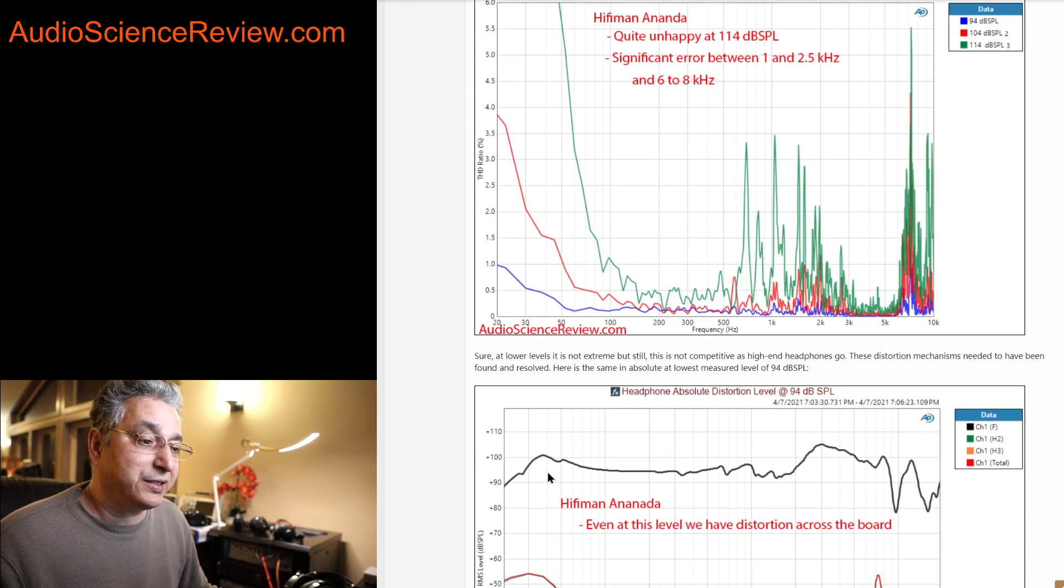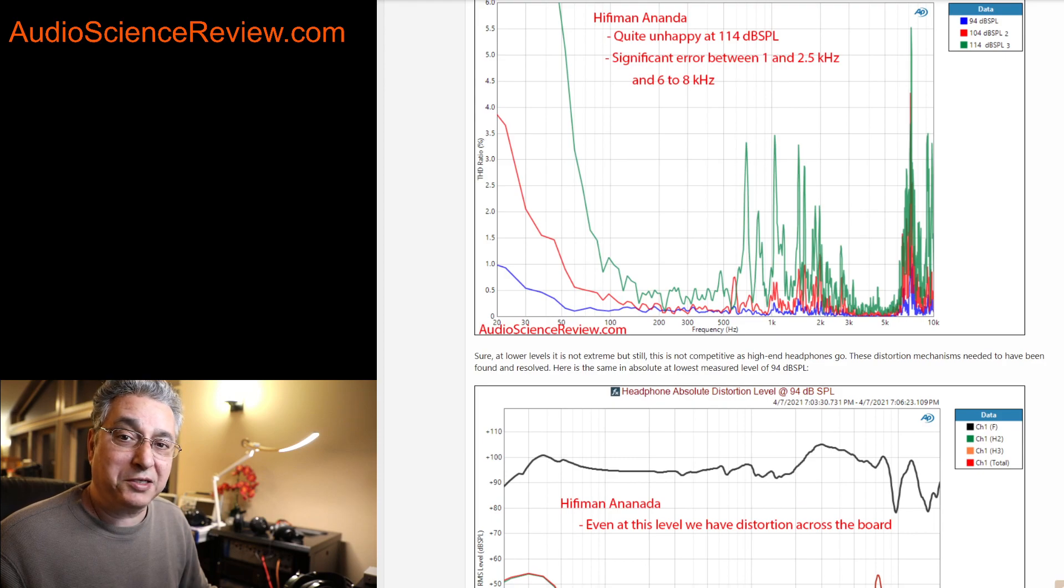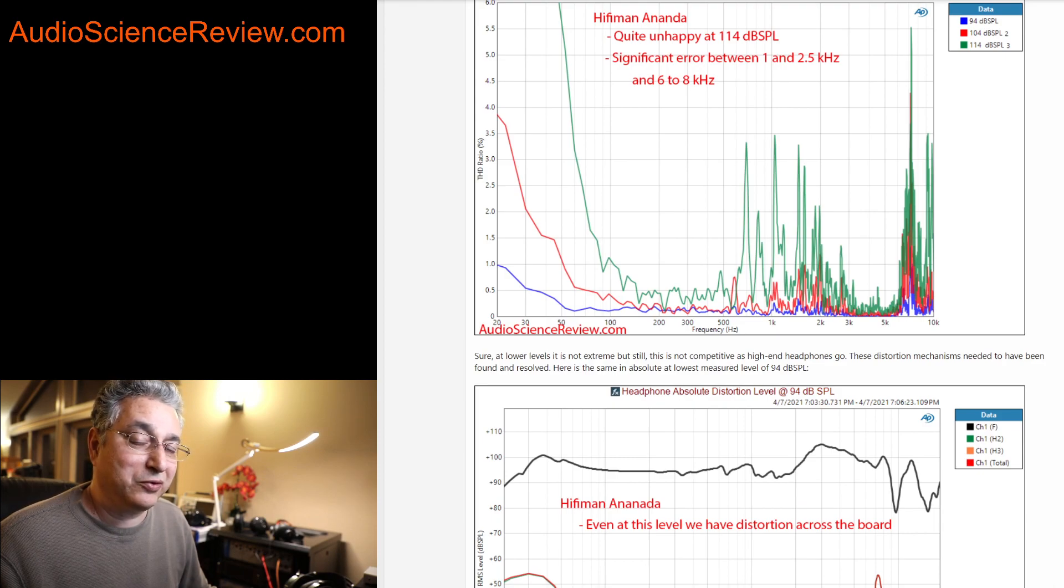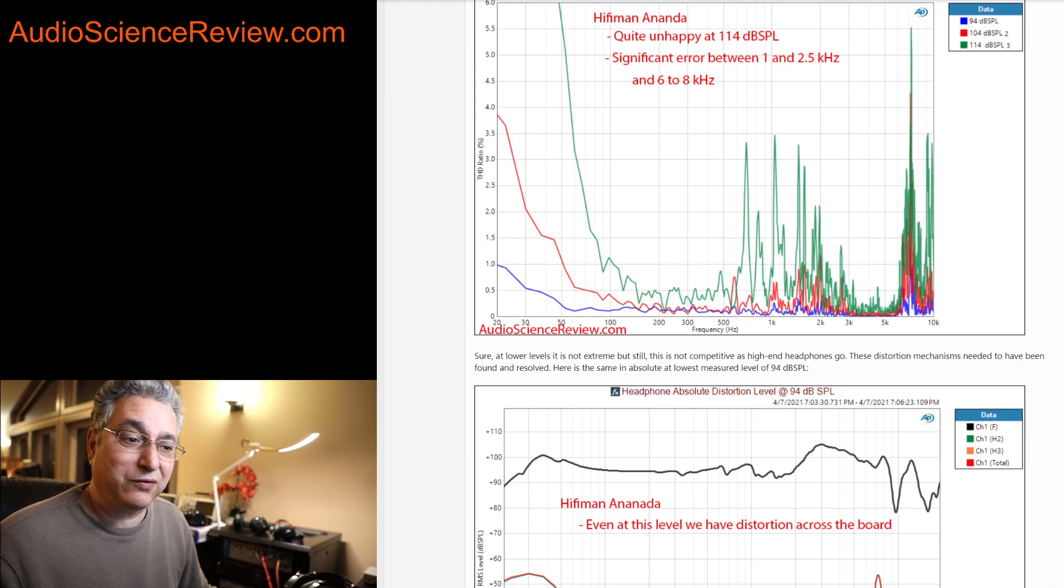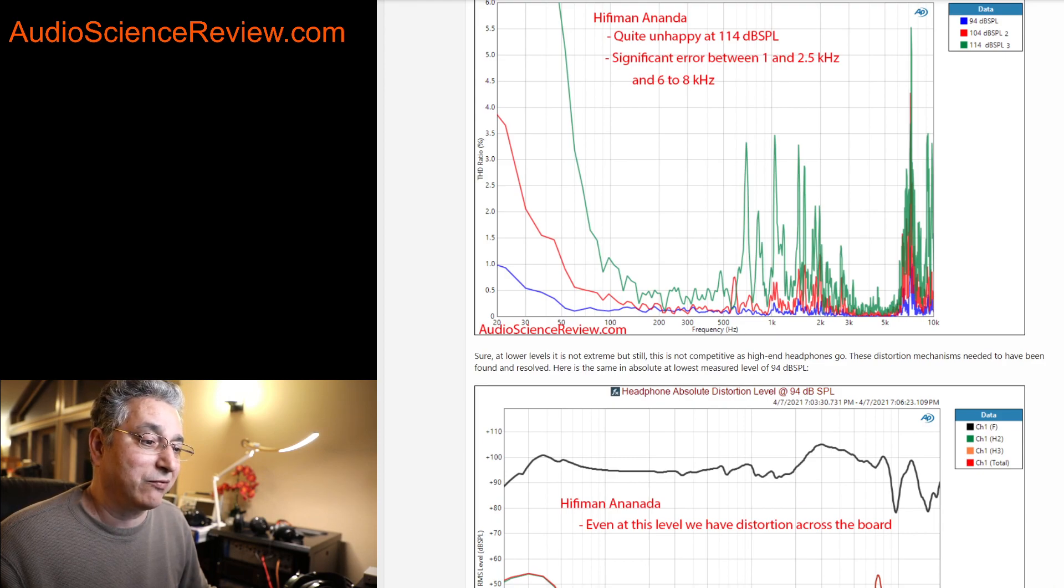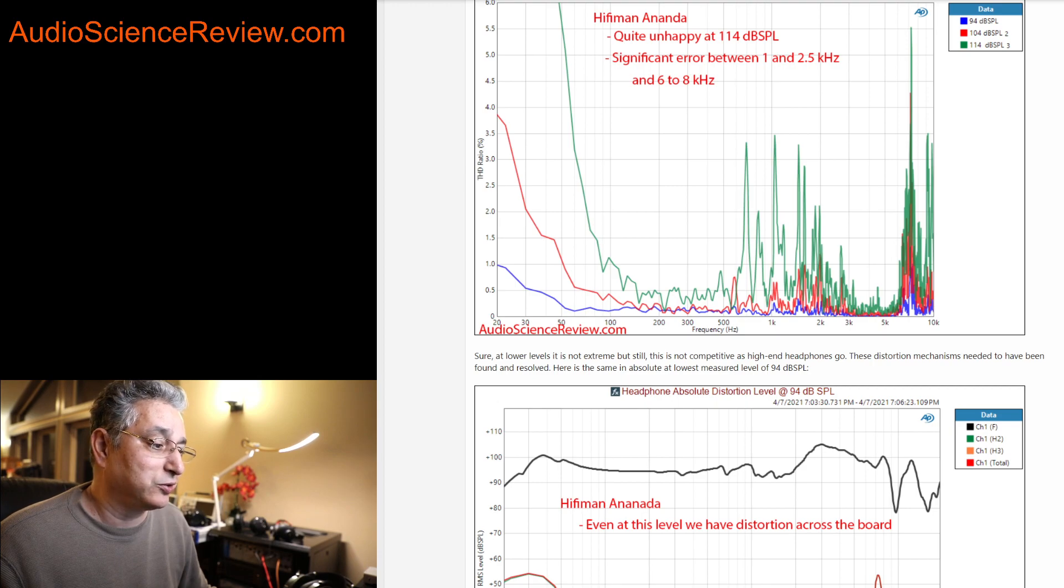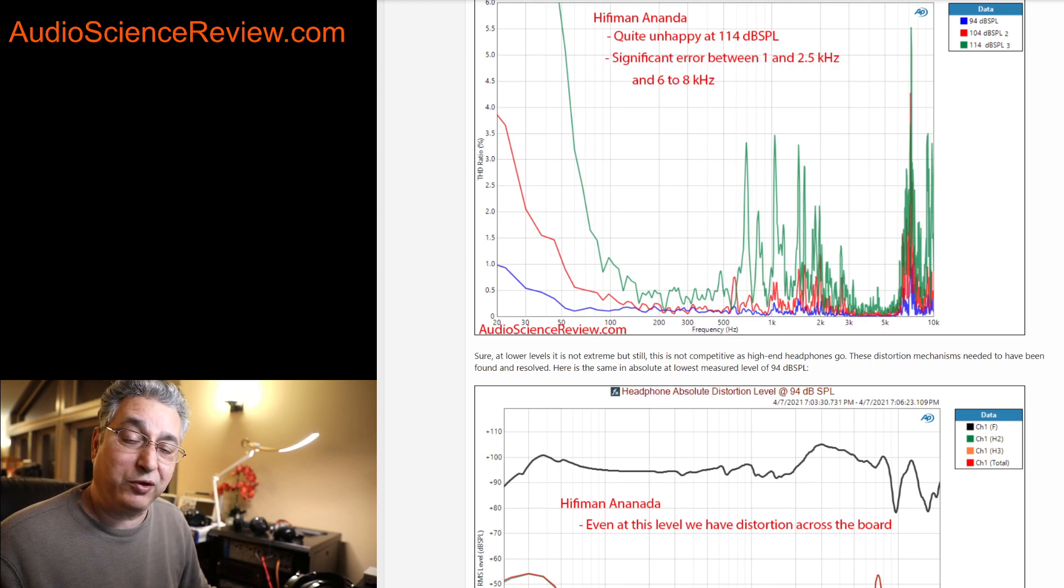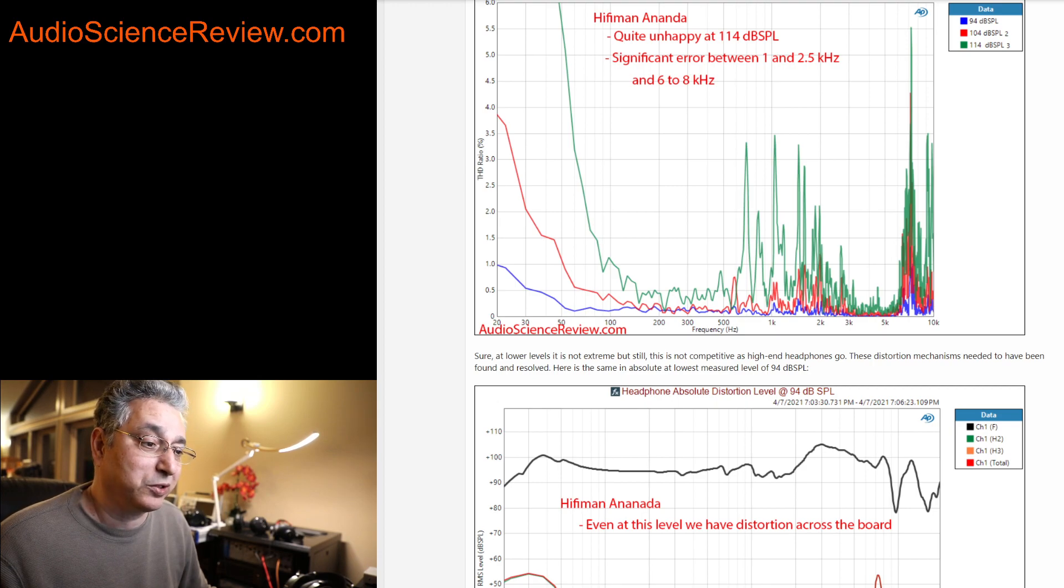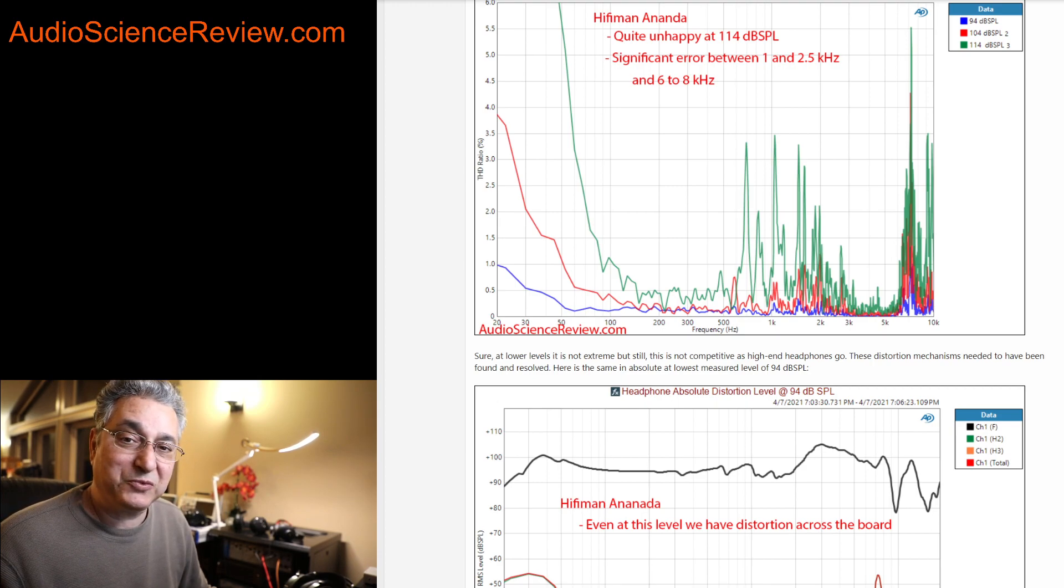But so that's it. Hope you got something out of this review if you're interested in this headphone. I've got a bunch more. I'll do another headphone review right after this one in a different model. Okay. See you in another one. Bye-bye.